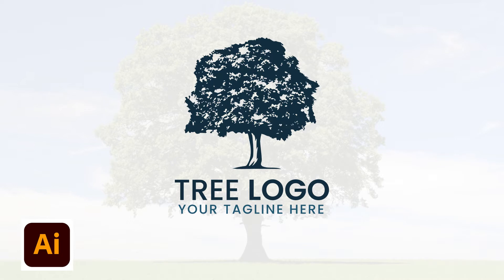Hello everyone, welcome to the All Vision Academy. Today in this video I'm going to teach you how you can create a vintage style tree logo by using Adobe Illustrator. Keep watching the video till the end and make sure you don't miss any single step. So before further ado, let's get started.